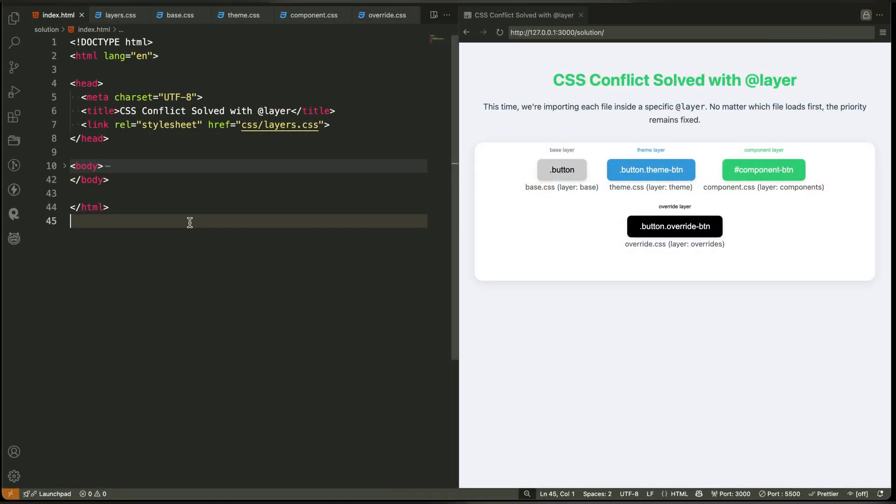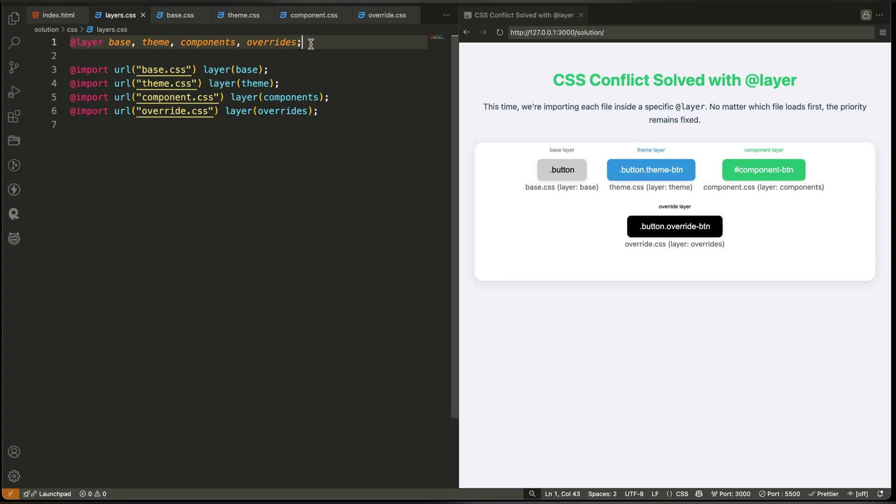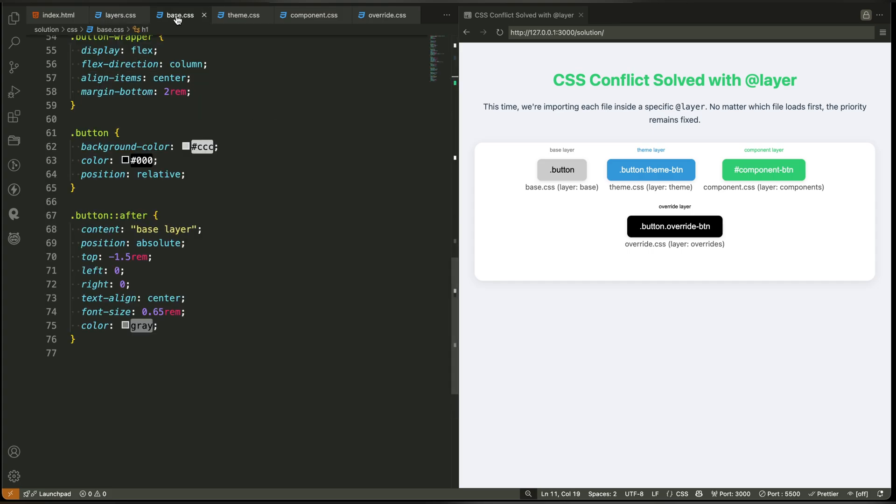Now let's look at the fixed version, using layers. In this version, we still have the same button structure. But each style is now placed inside a named layer. We declare the order at the top: base first, then theme, then components, and finally overrides.